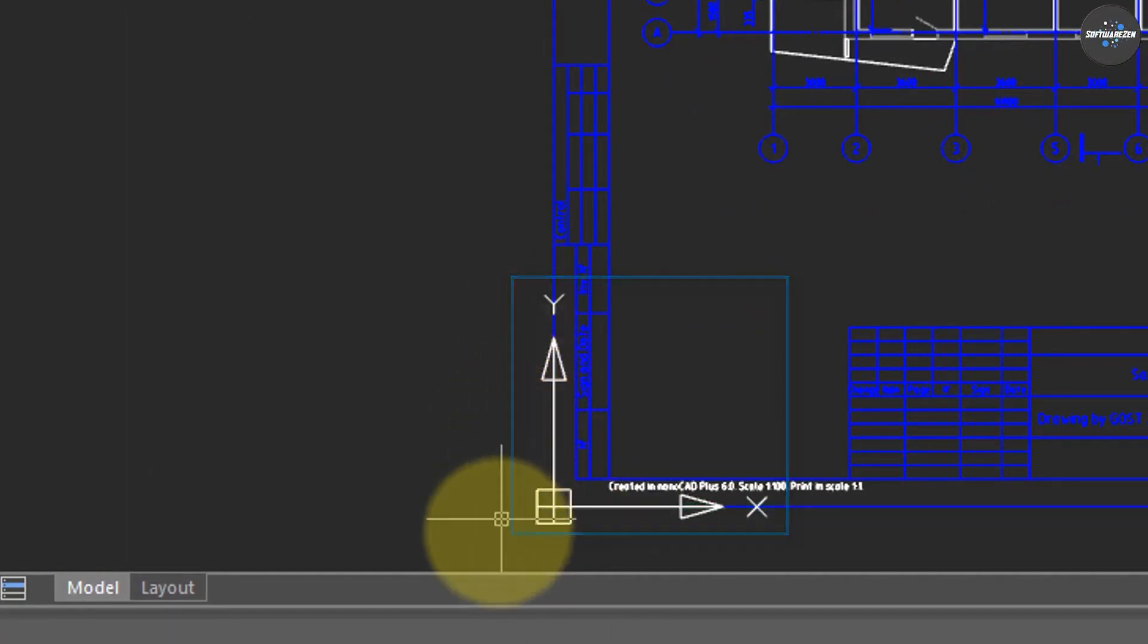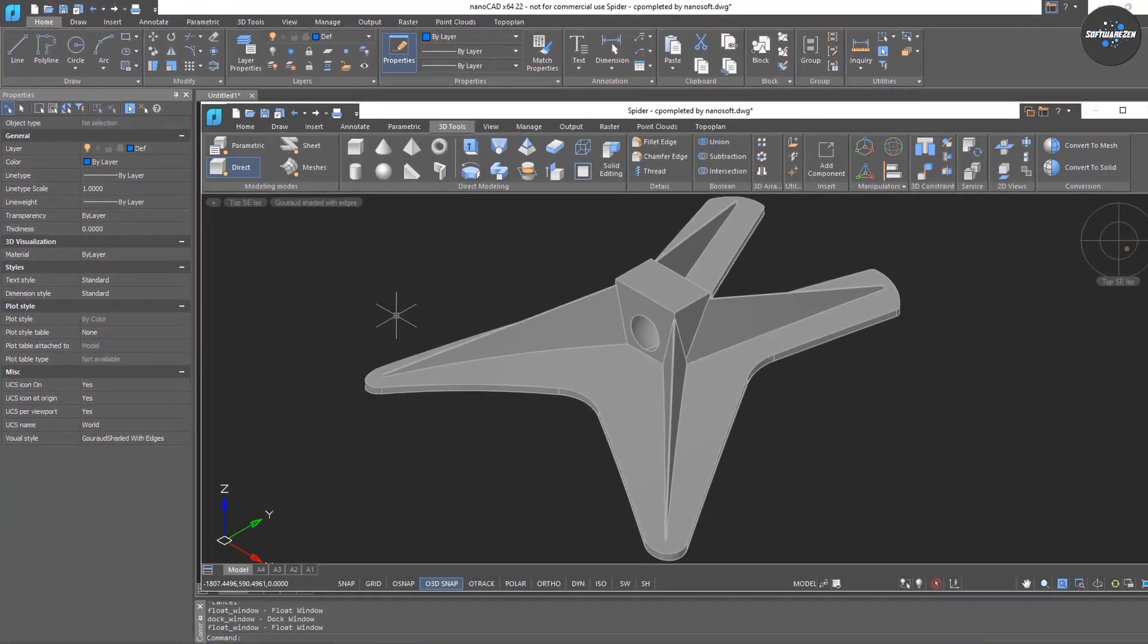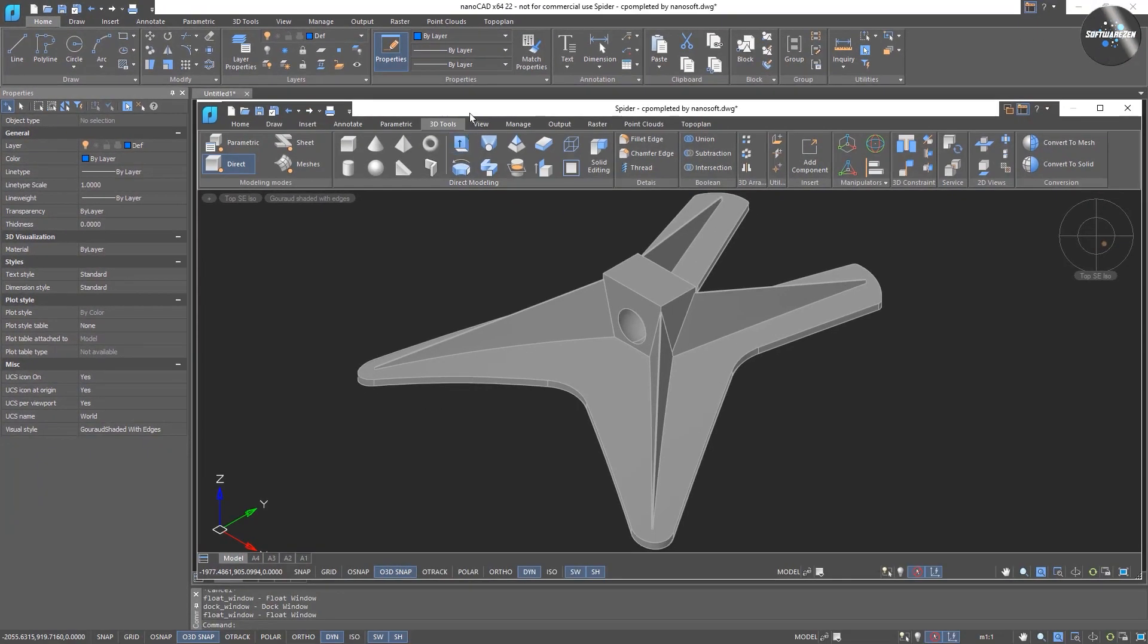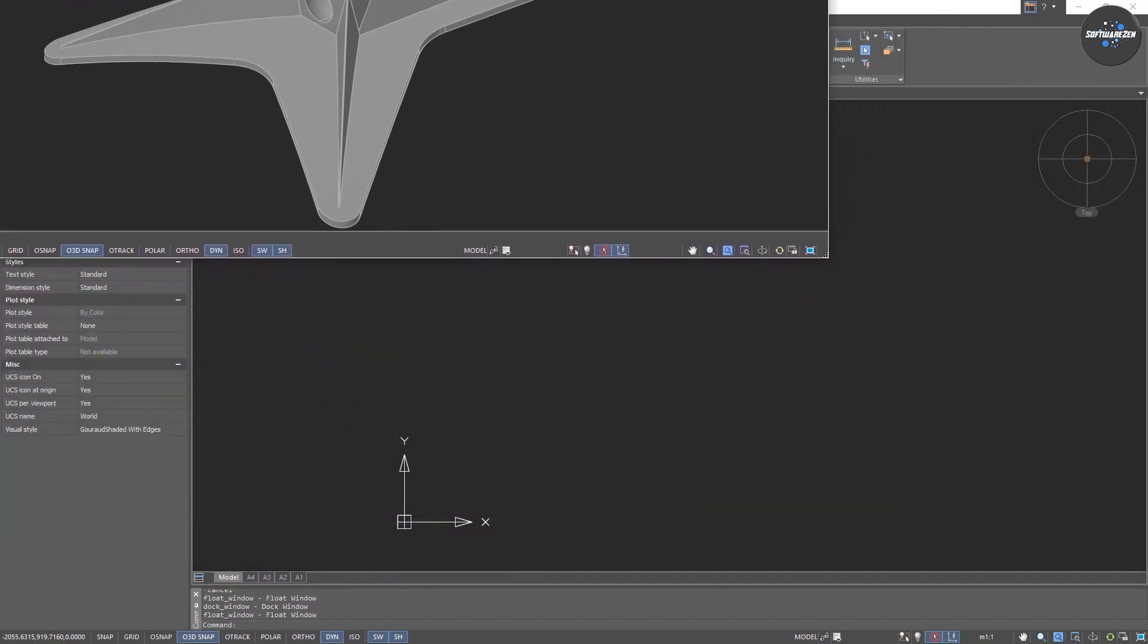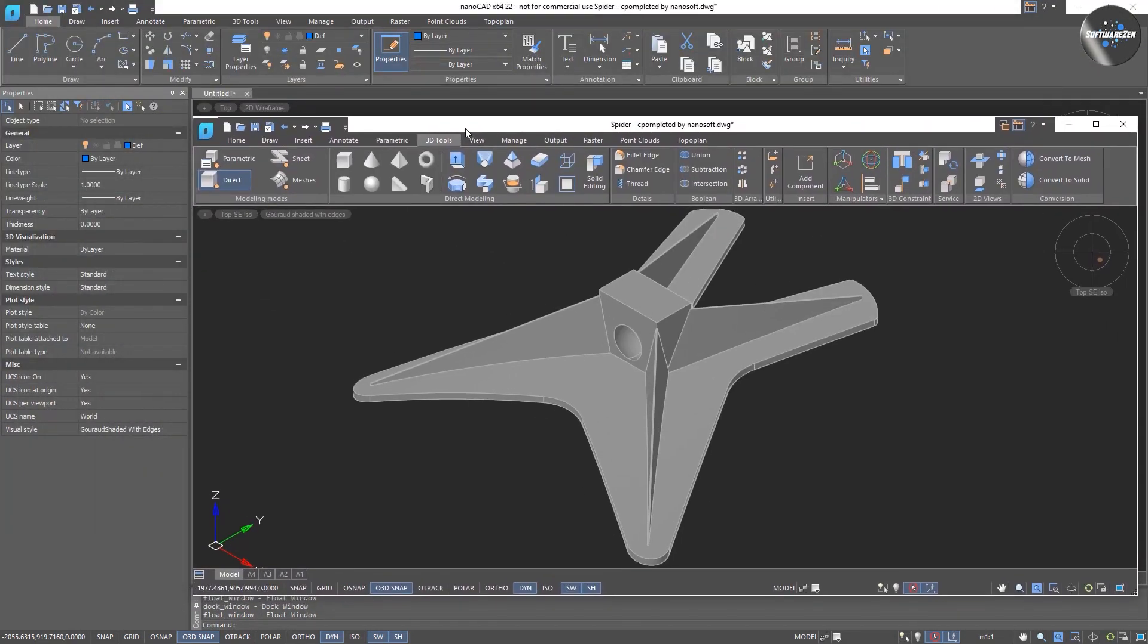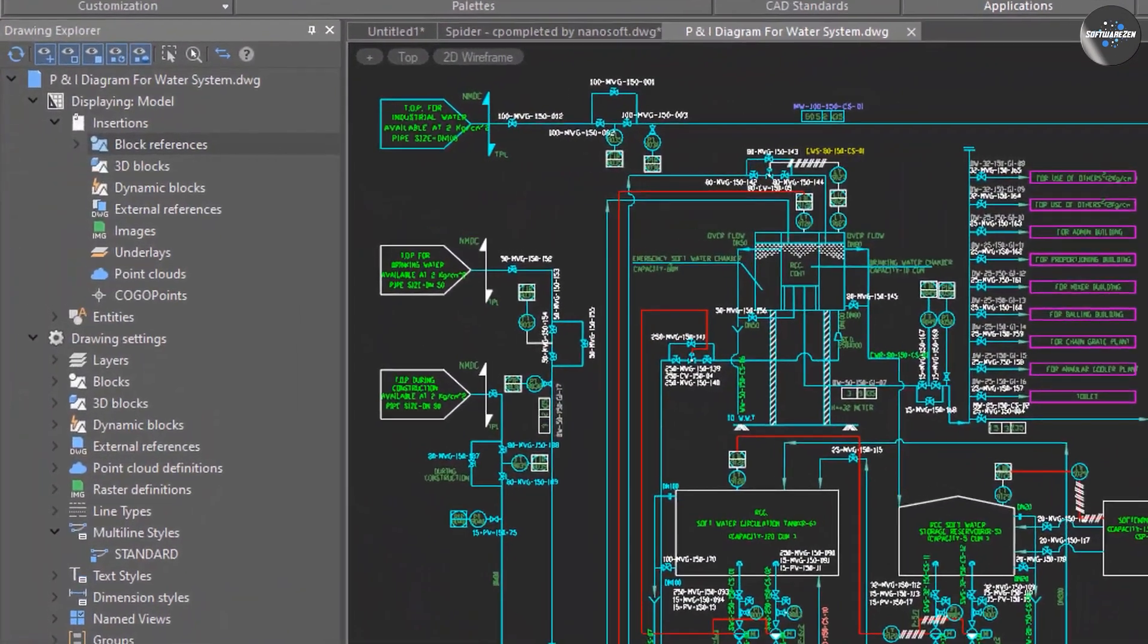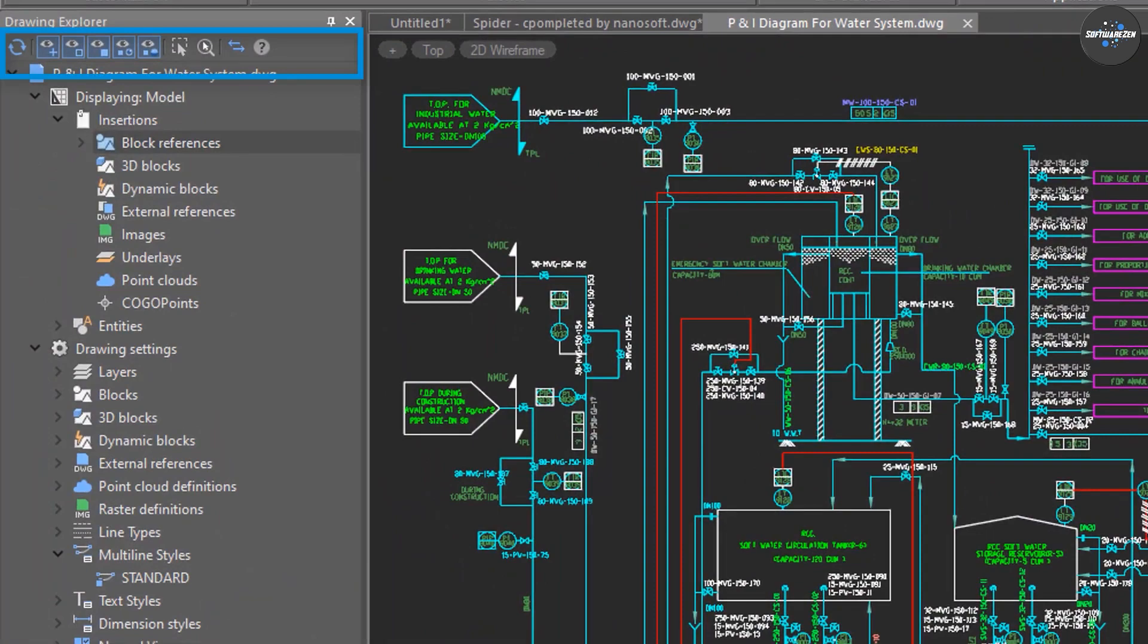That's it for today's review of NanoCAD. If you have any questions or comments, feel free to leave them in the comments section below. Thank you for watching, and we'll see you in the next video.